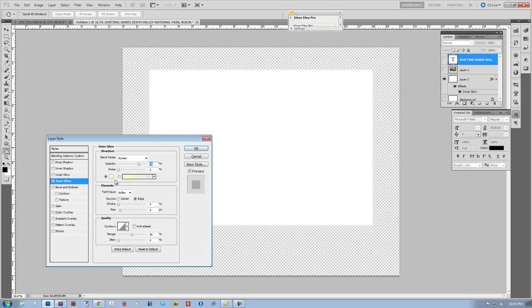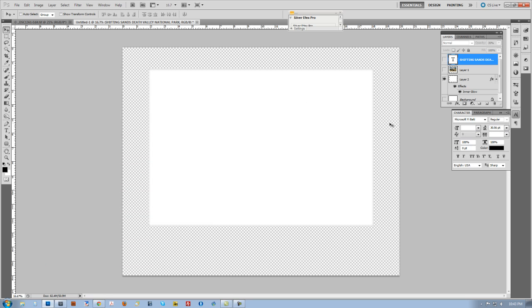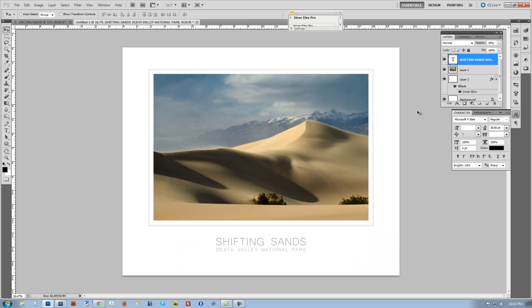I changed that to the black and did a change the blend mode to overlay. Then I just moved the size and played with it until it looked good. Add a little font. And there we go. Now I'm ready to save this as a JPEG file, send it off to Mpix, and they come back with a beautiful looking print.